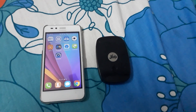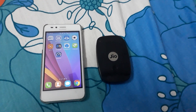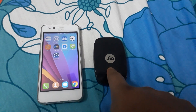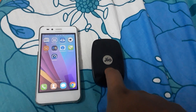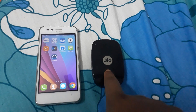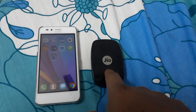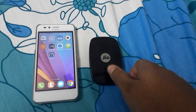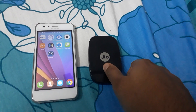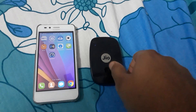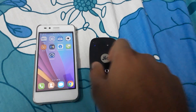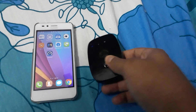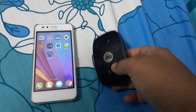Hello everyone, this is my JioFi G05 and today I am going to share some of the problems which I have fixed with this G05.